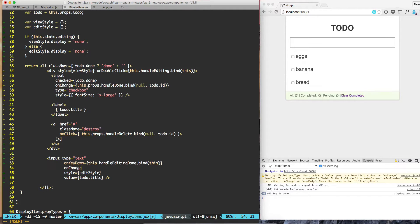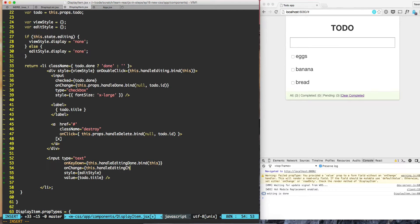So let's have our handler: this.handleEditingChange.bind(this).